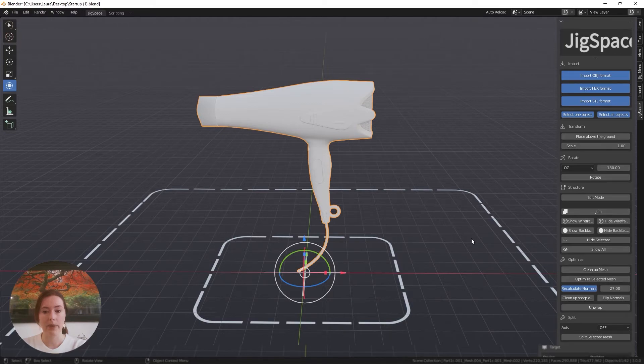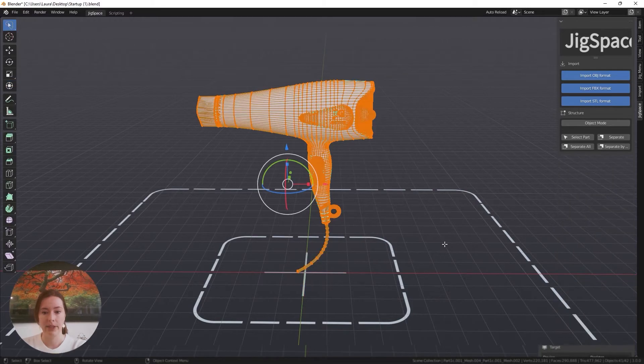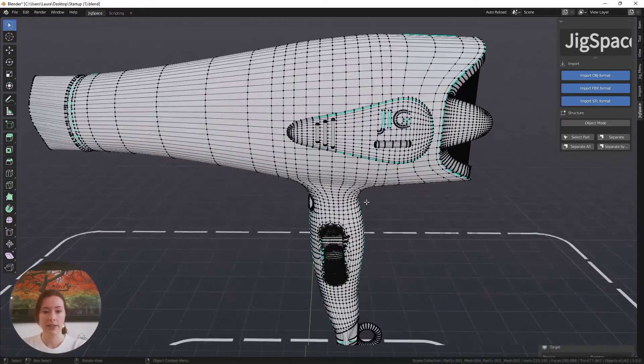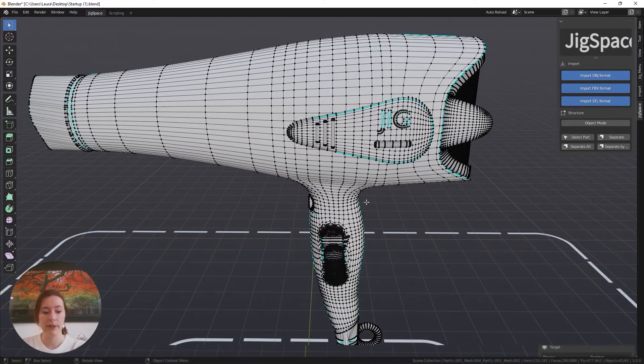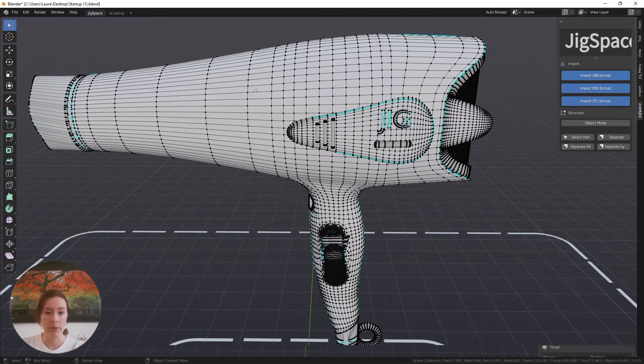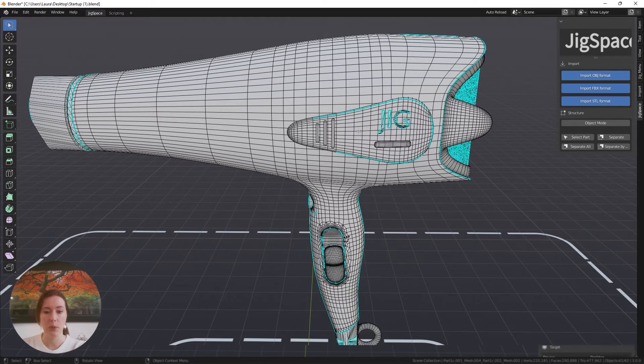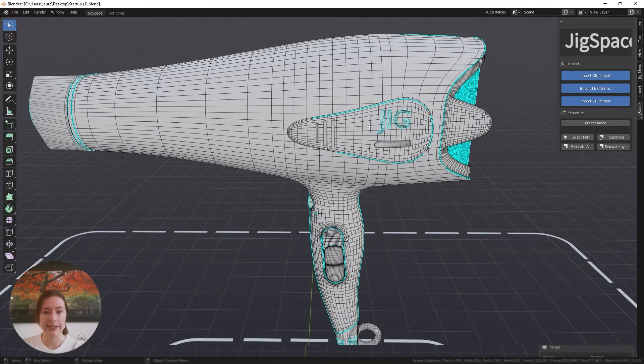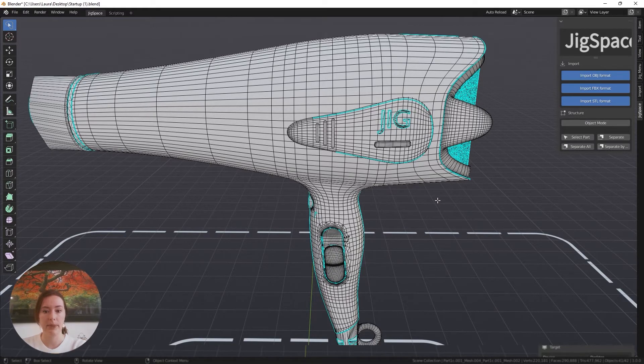Next, I'm going to select my model and go into edit mode. As you can see, we're now in our wireframe. I can press 1 to show my vertices, press 2 to mainly show my edges, or press 3 to mainly show the faces of this object. I'm just going to keep it on 2 so I can easily see what's happening.